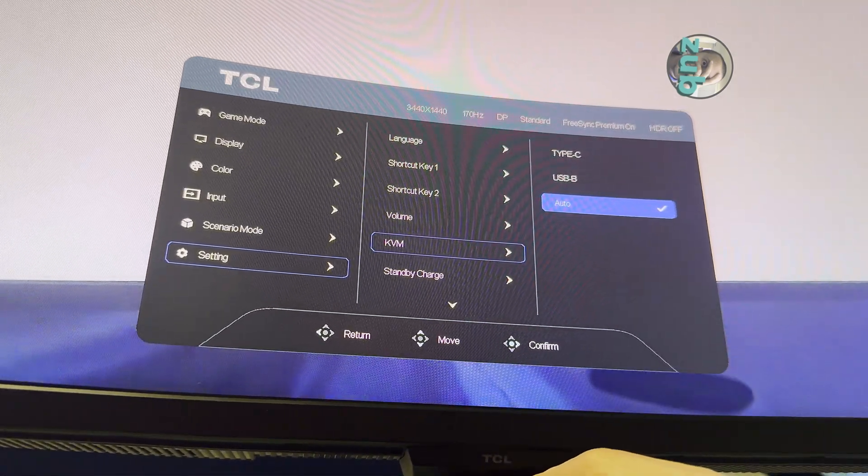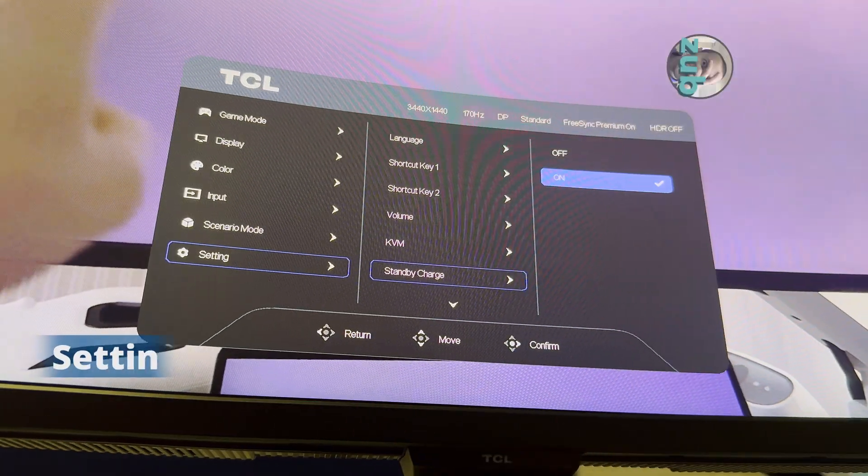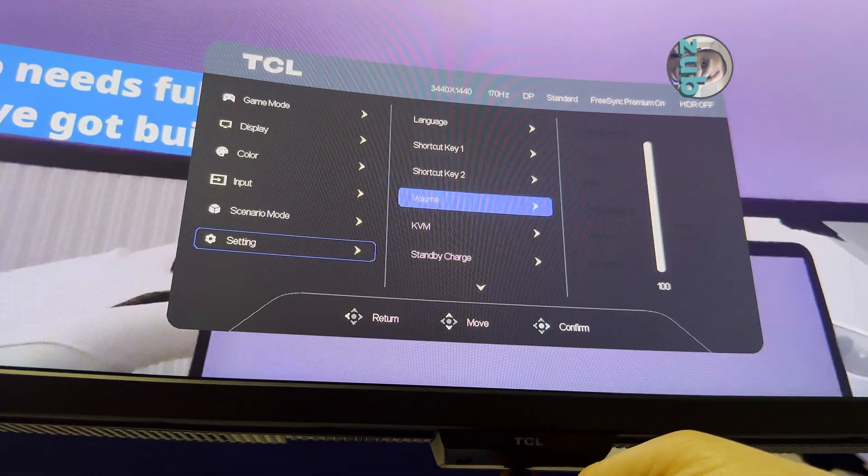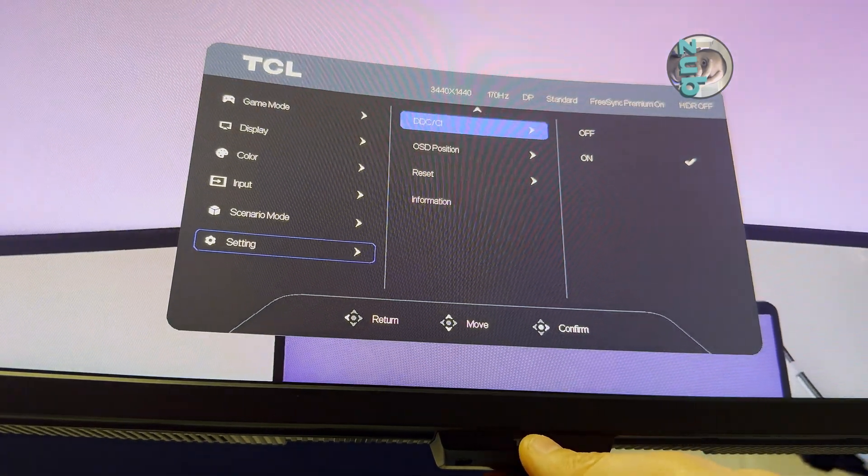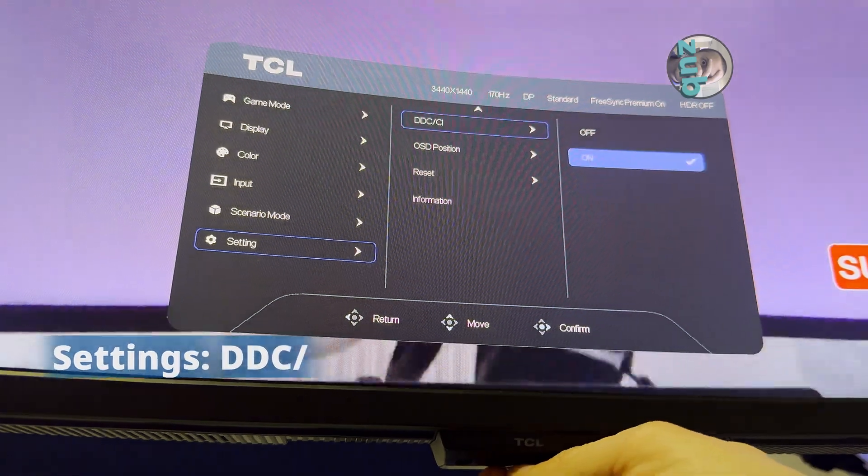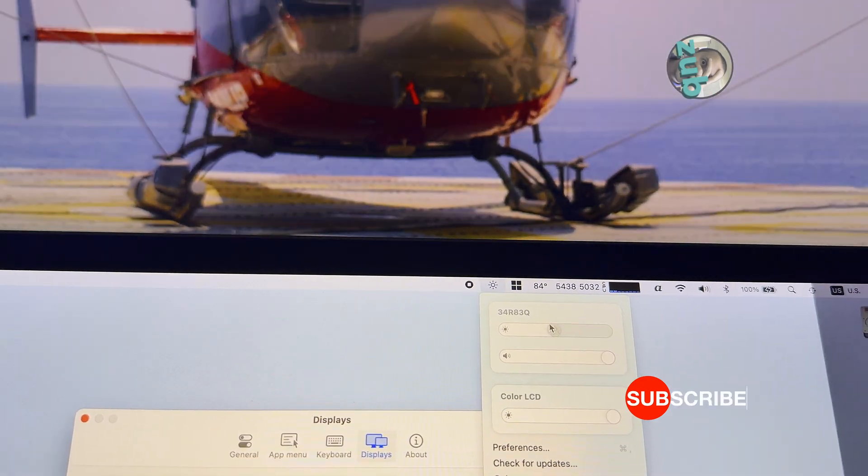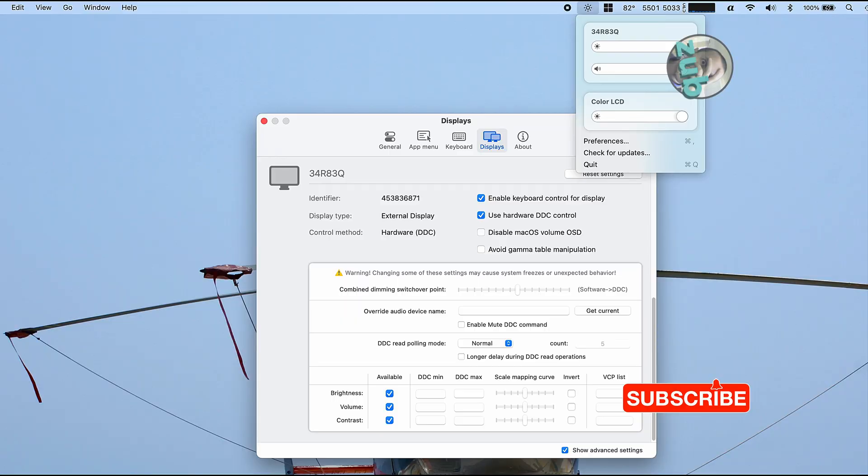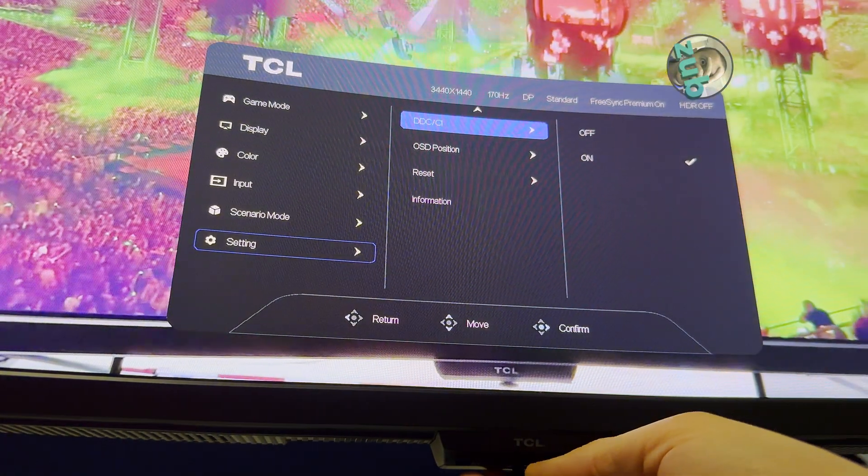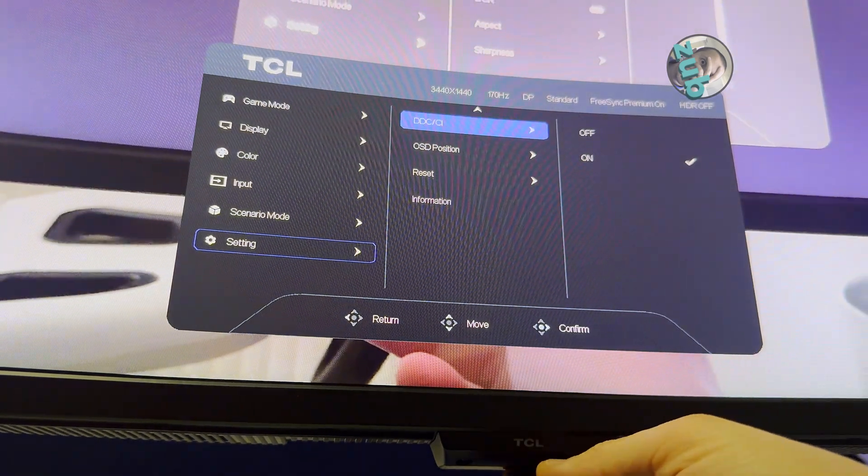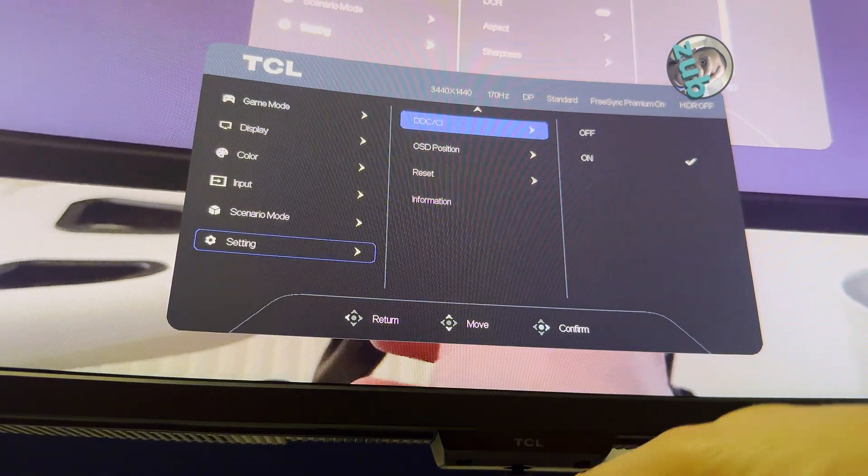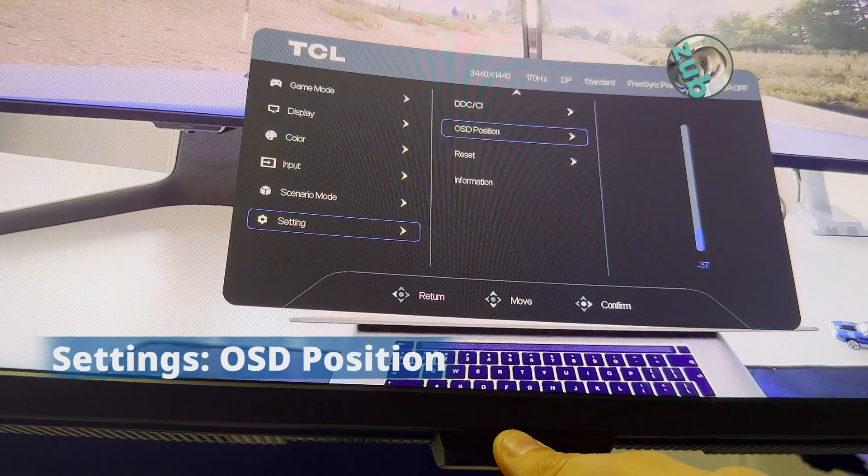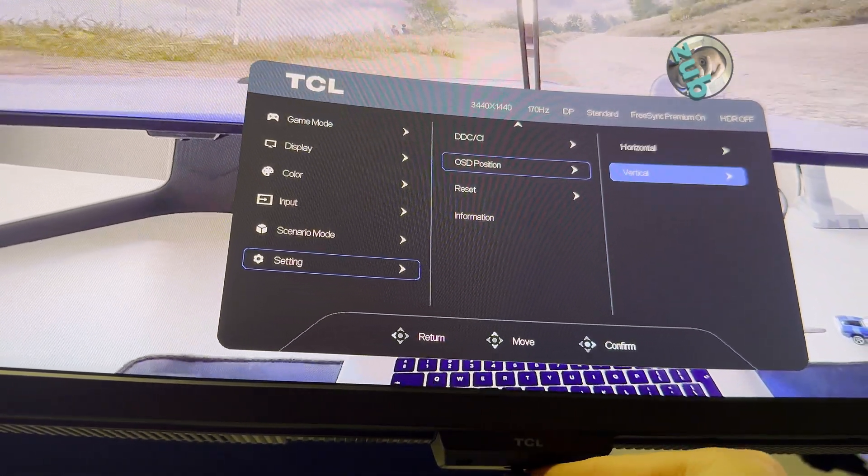Standby charge - this is when you're closing the screen by pressing this button. Standby charge means you can connect something on the back of your screen on the USB-A ports and charge whatever you have. DDCCI - this is when you have an application, for example Monitorian on Windows and MonitorControl on Mac. You can adjust the brightness, volume, contrast. The limitation is based on your software but also based on whatever the screen allows you to do. I haven't found any software yet that allows me to modify or sync the RGB. OSD position - you can move it horizontally, vertically, whatever.